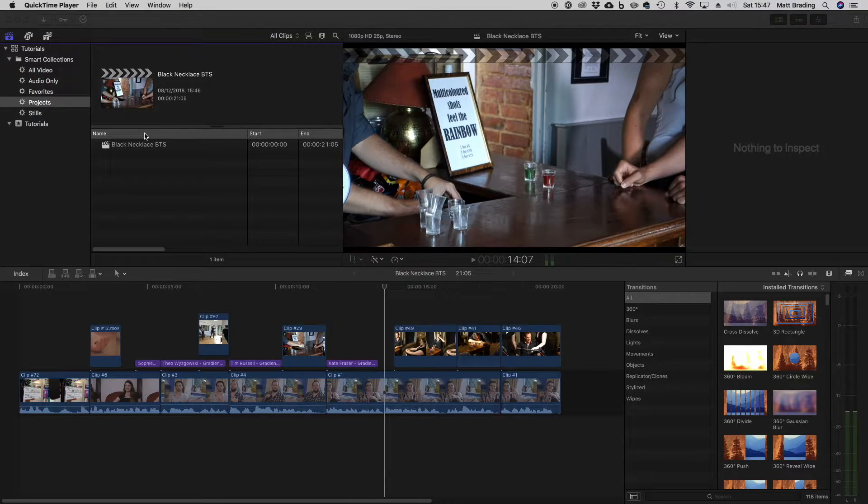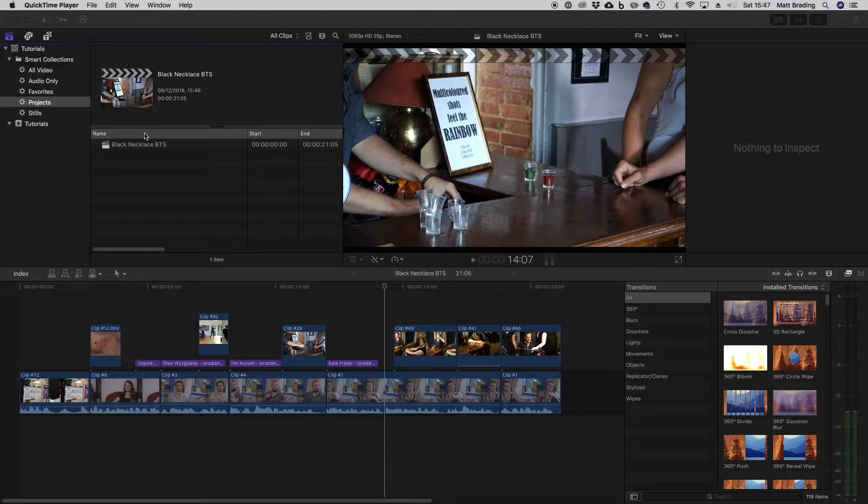So, you've been editing your video, and now you want to know, how do I save it?